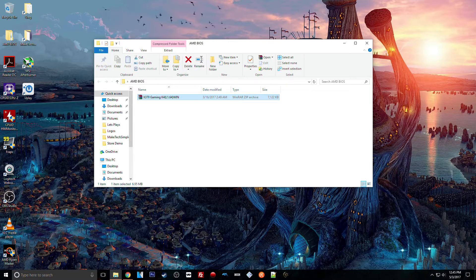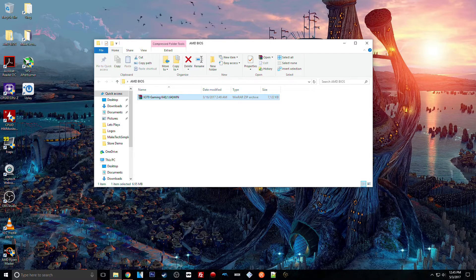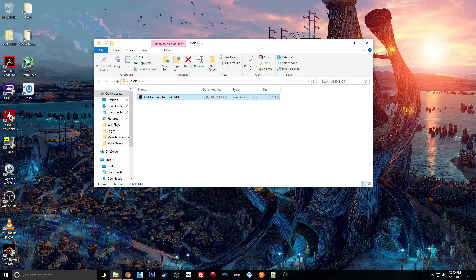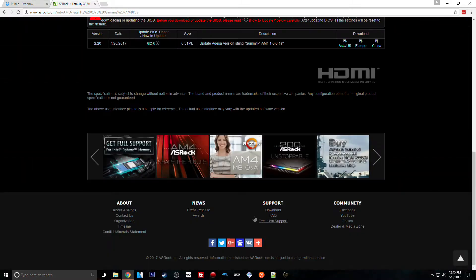I have had a previous ASRock Z170 board brick when I was doing the regular BIOS update in the BIOS when I was flashing it. So I would prefer just not to mess with the BIOS at all, but the best I could hope for...